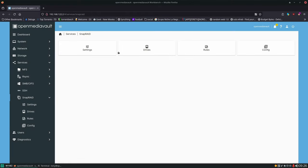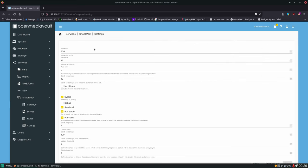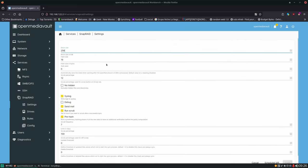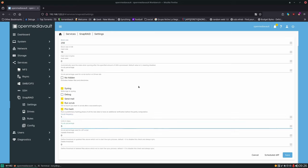Jumping over to Settings, there are a couple of things I like to change. For scrub frequency I want it to happen every single day but to only five percent, so that every 20 days a full scrub will have taken place.